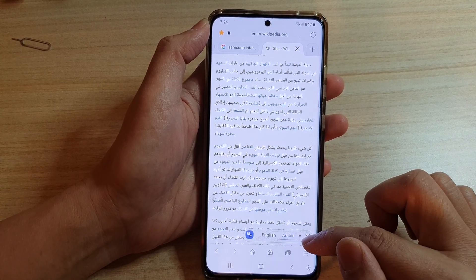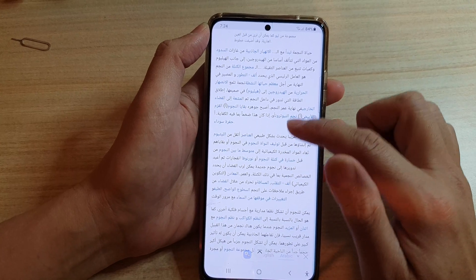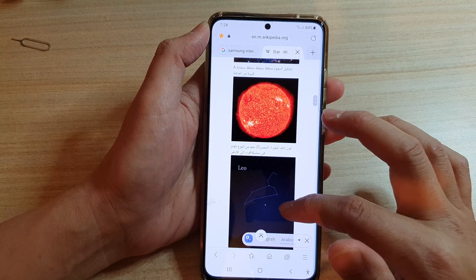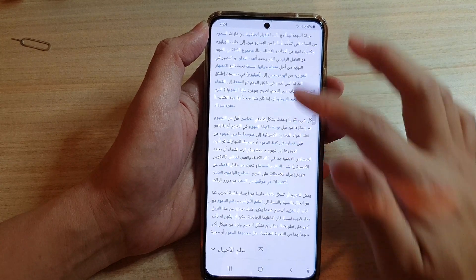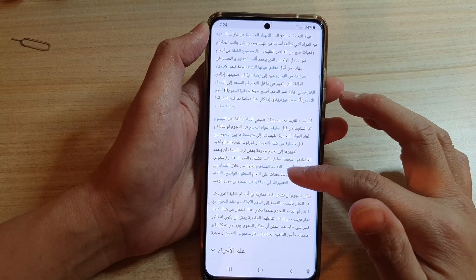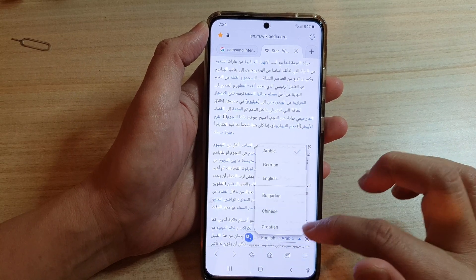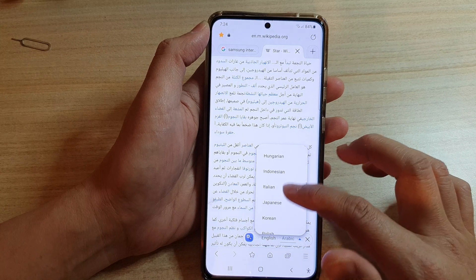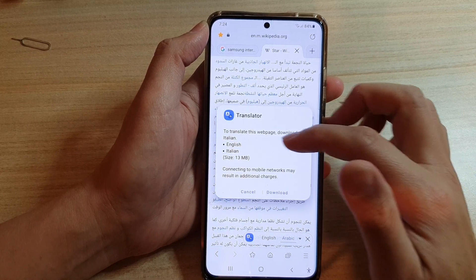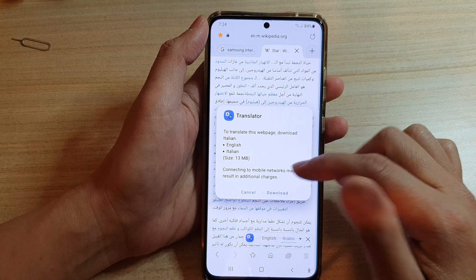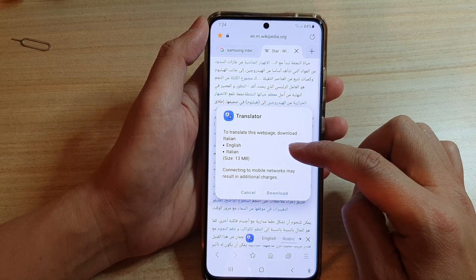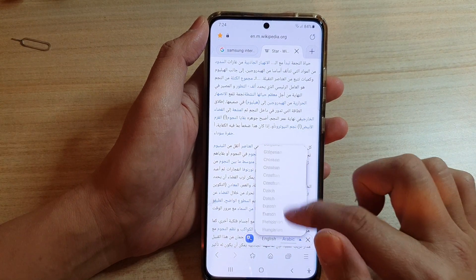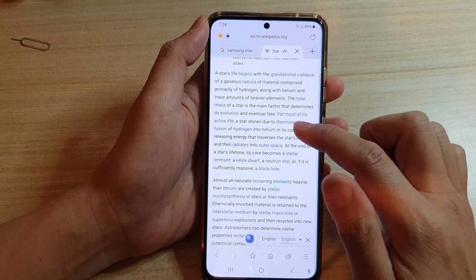In order for the toolbar to show up, make sure you are focused on a text section. If you go to an image section, sometimes the toolbar does not show. When you go to a text section and wait a second or two, the toolbar will come up. Tap the drop-down to choose another language. If you haven't downloaded it before, it will prompt you to download the language file for the translator to work in that selected language.